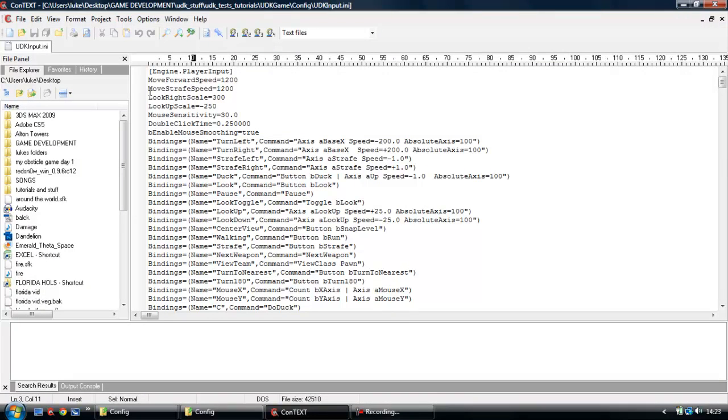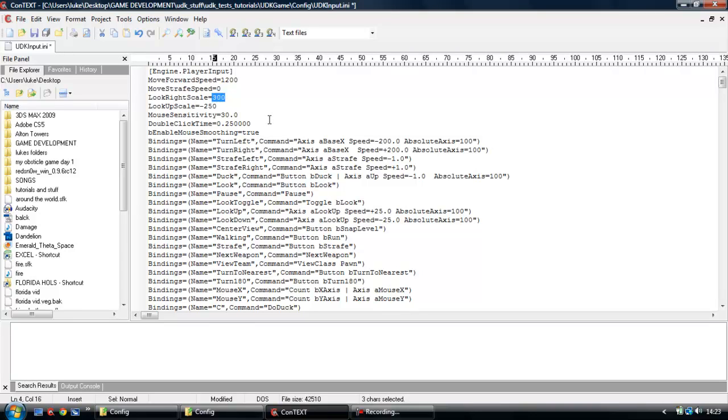Right, back to this. So first of all, what we're going to do is we're going to see the move strafe speed, and we're going to change that to zero. You're going to look here, the look right scale, once again set that to zero. Look up scale, same with that. Mouse sensitivity.